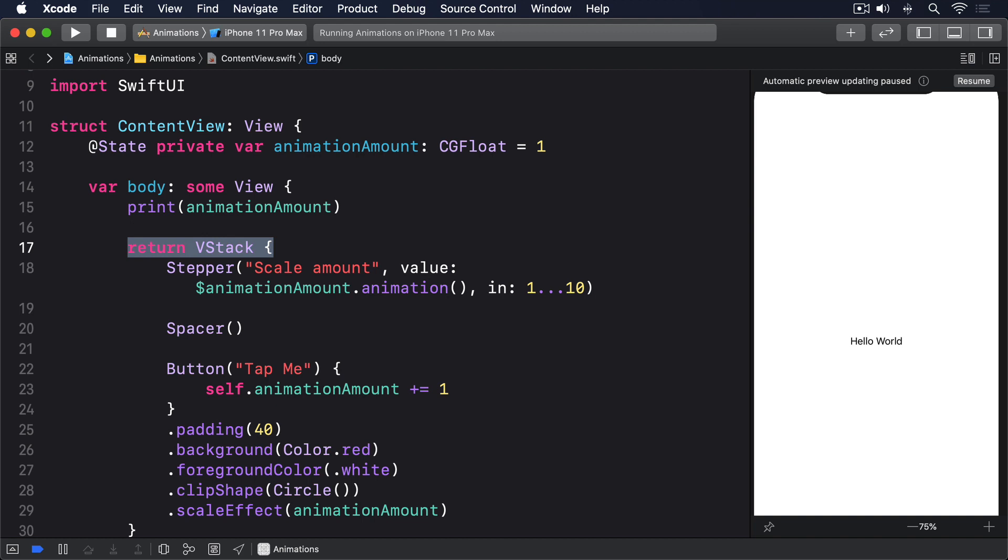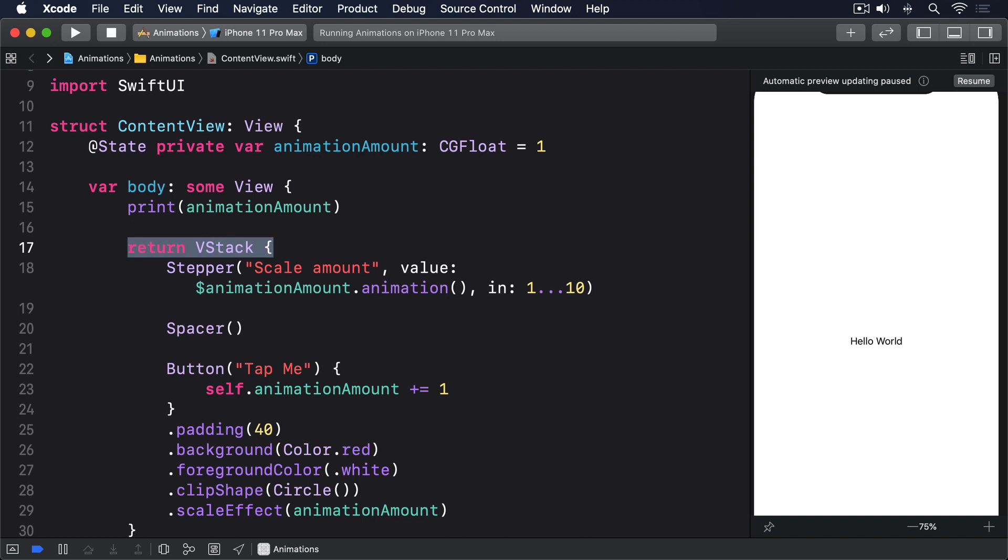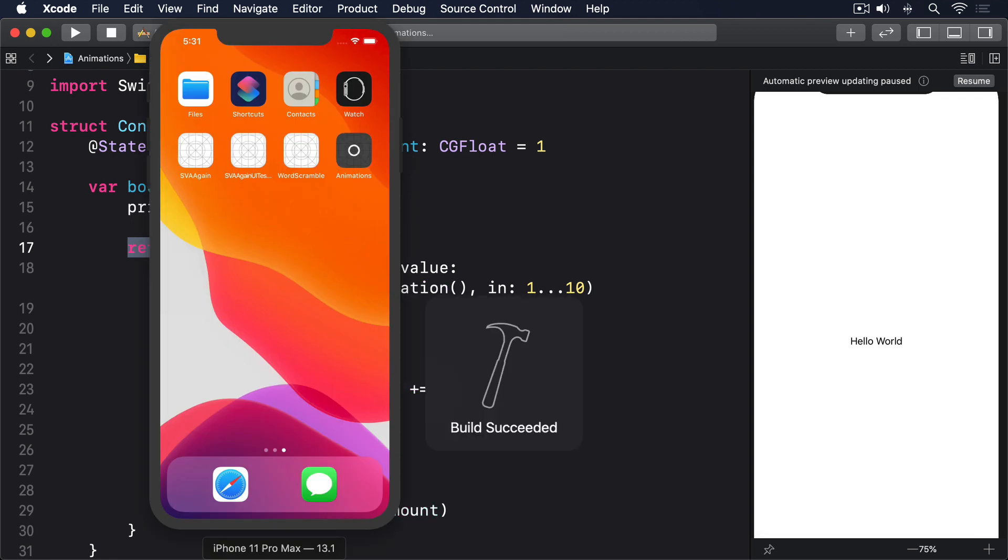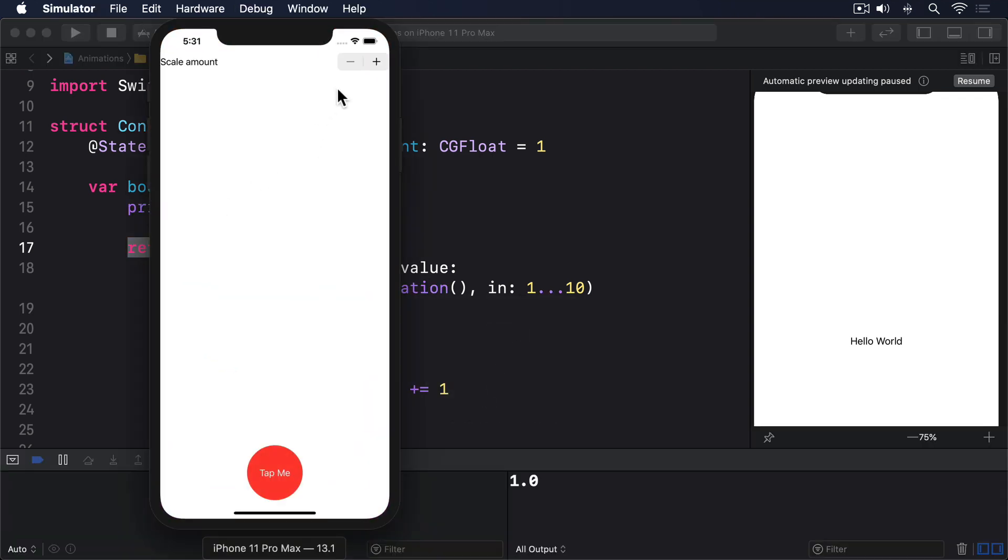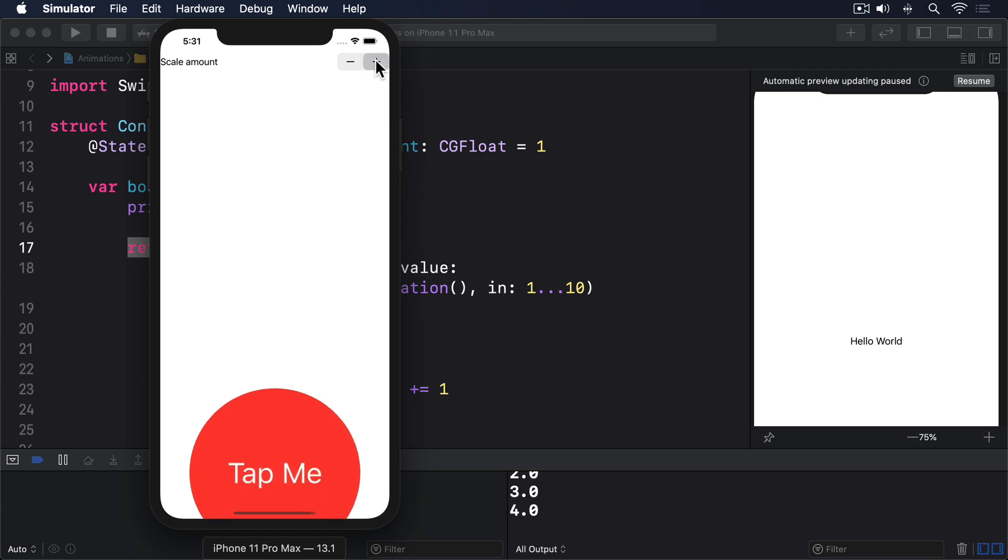But adding print(animationAmount) is important, and to see why, I'd like you to run the app again and try changing the stepper. What you should see is that it prints out 2.0, 3.0, 4.0, and so on.